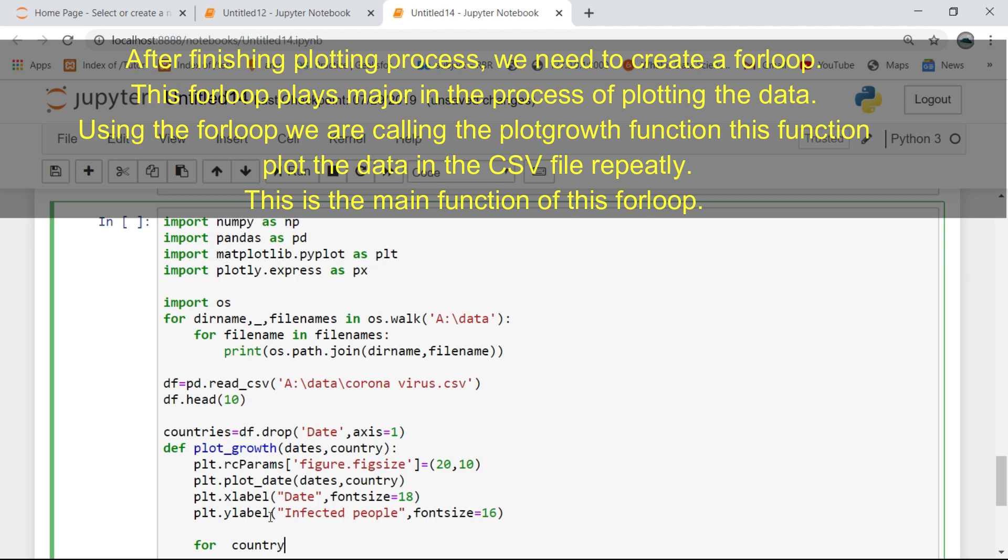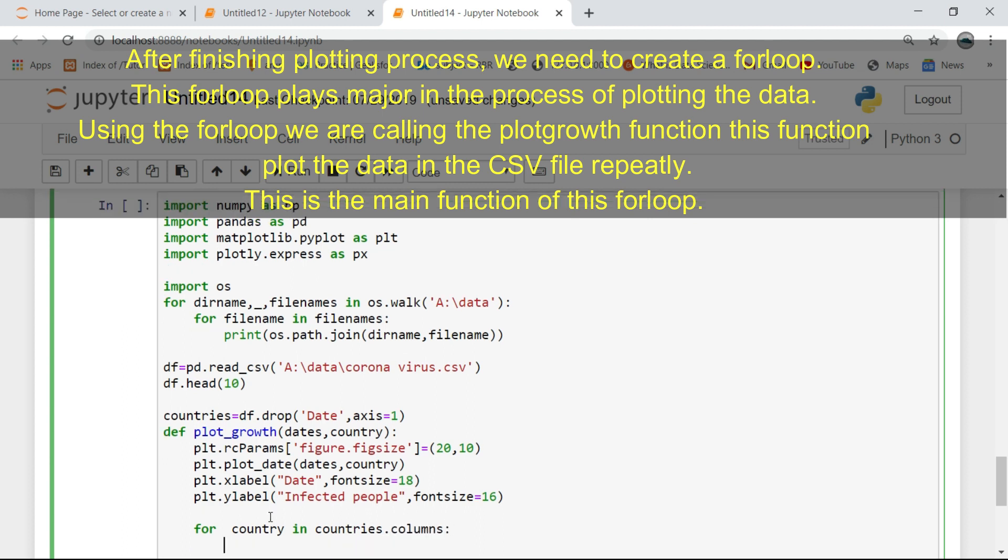After finishing the plotting process, we need to create a for loop. This for loop plays a major role in the process of plotting the data. Using the for loop we are calling the plot growth function. This function plots the data in the CSV file repeatedly. This is the main function of this for loop.